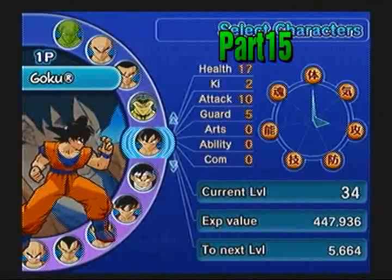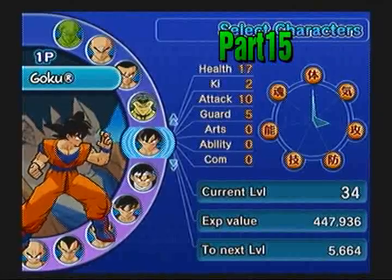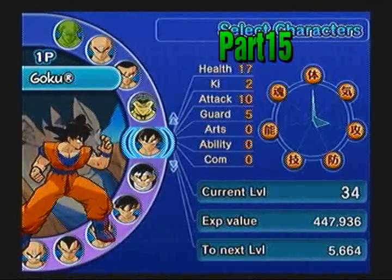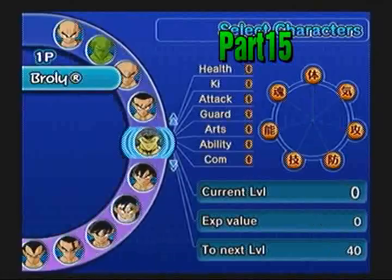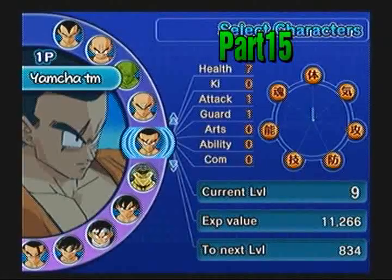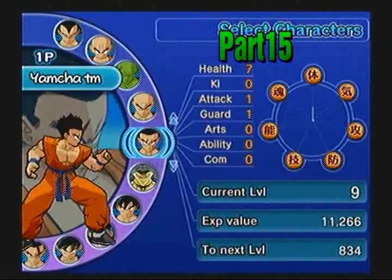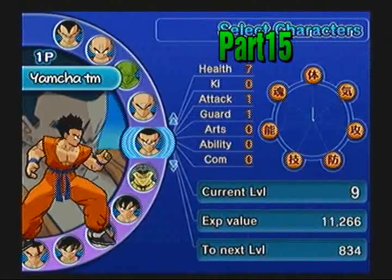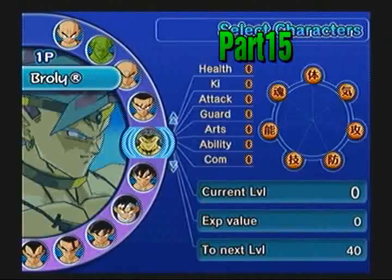Hello everyone, welcome back to Let's Play some Dragon Ball Z Budokai 3. Last time we played as Yamcha and completed Yamcha's Dragon Universe mode. Now today we are going to play Broly's.